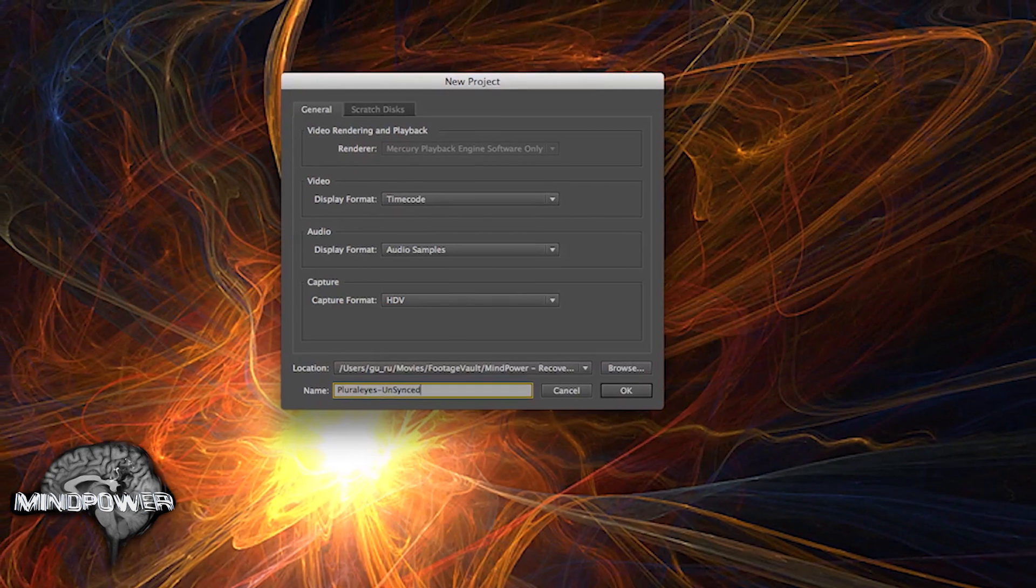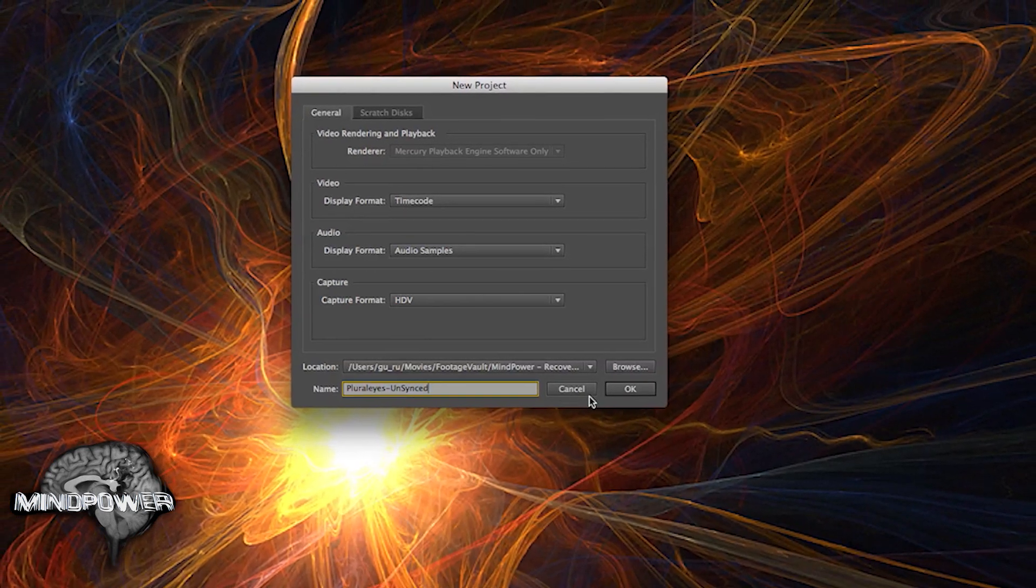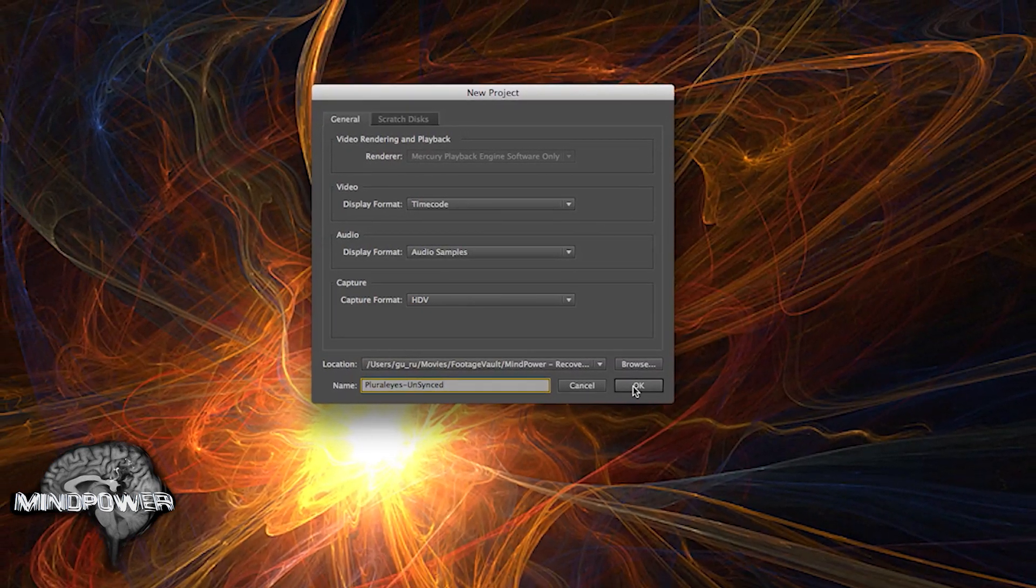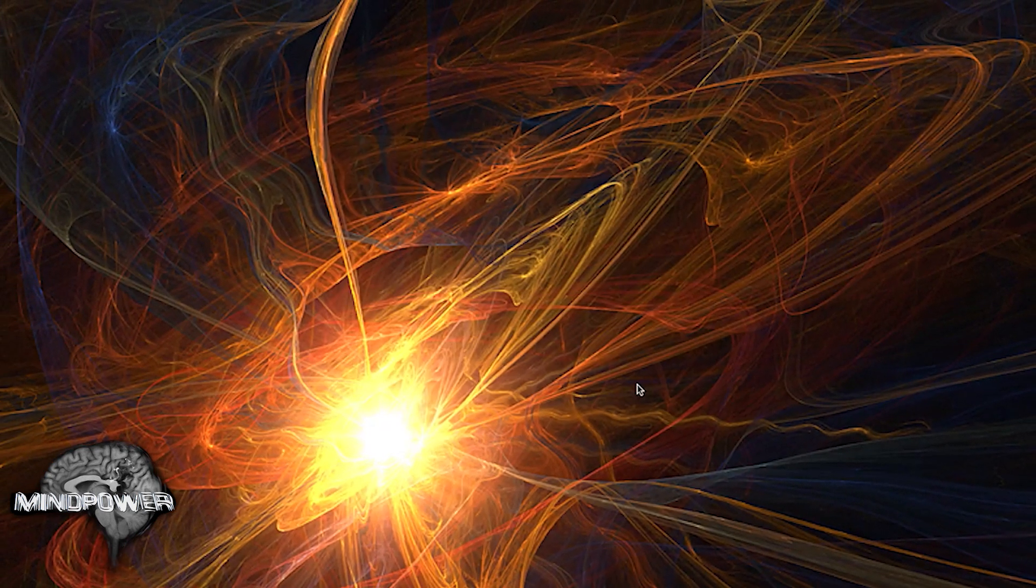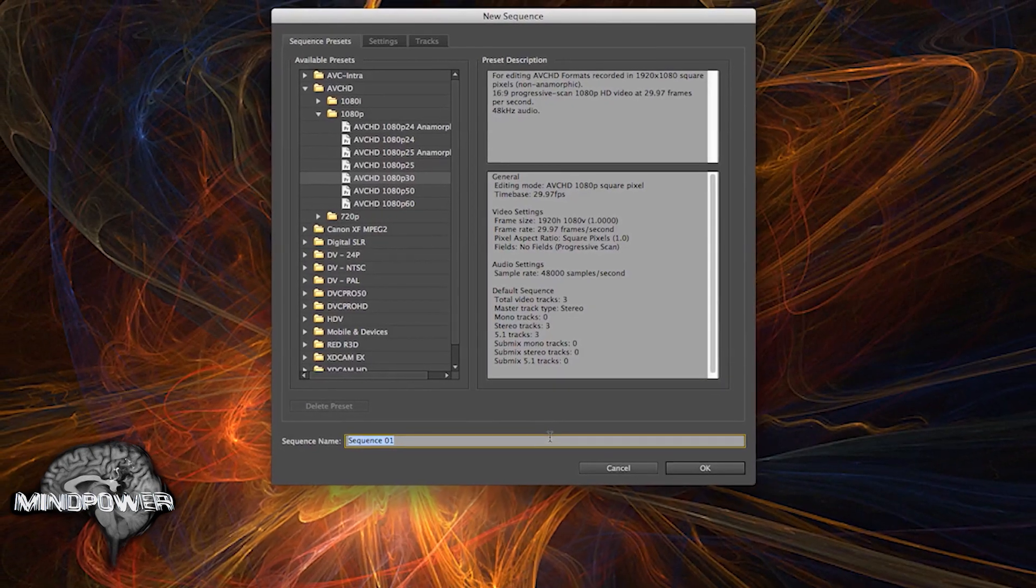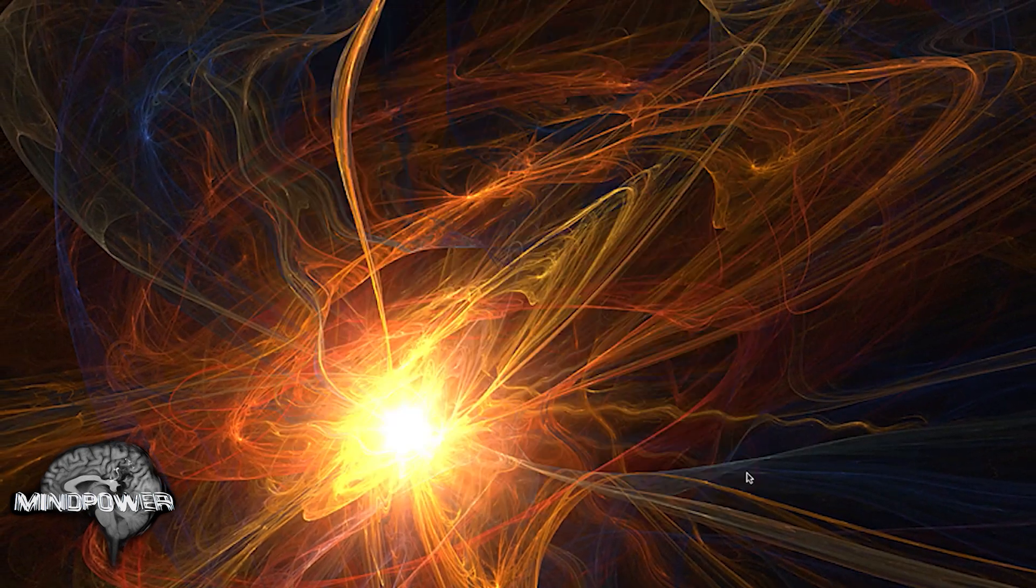We're going to sync up audio to a video and just create a sequence.